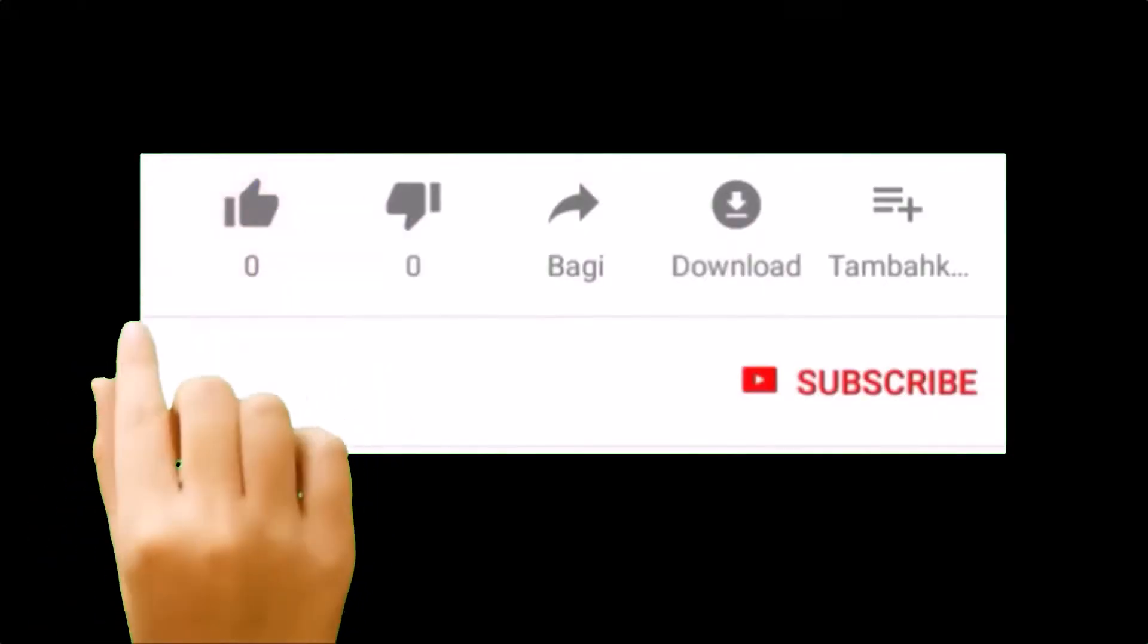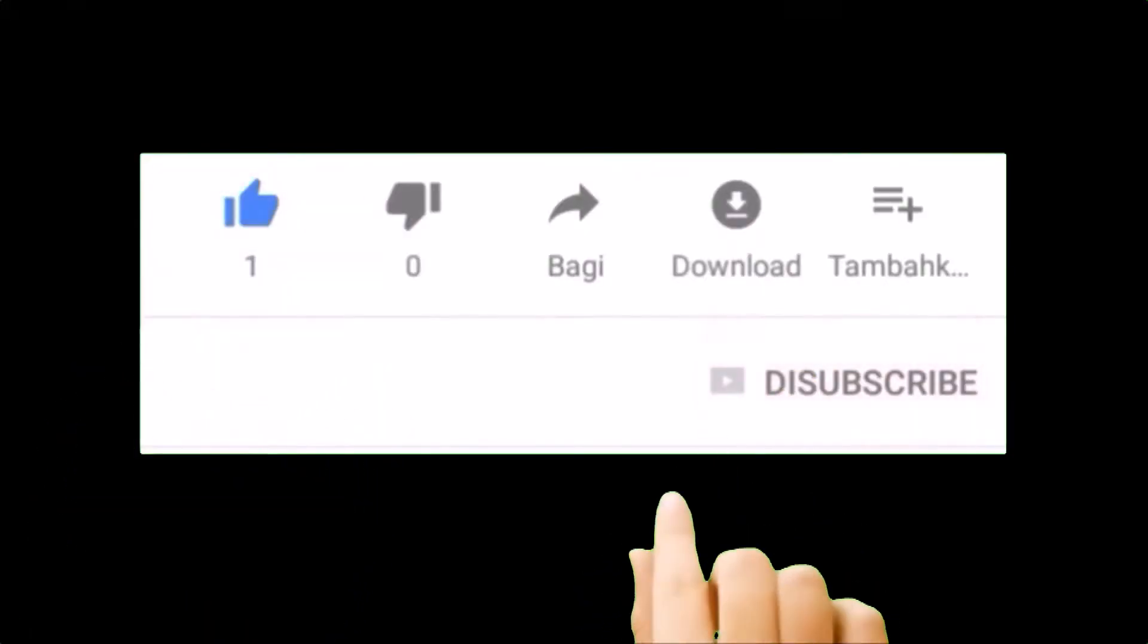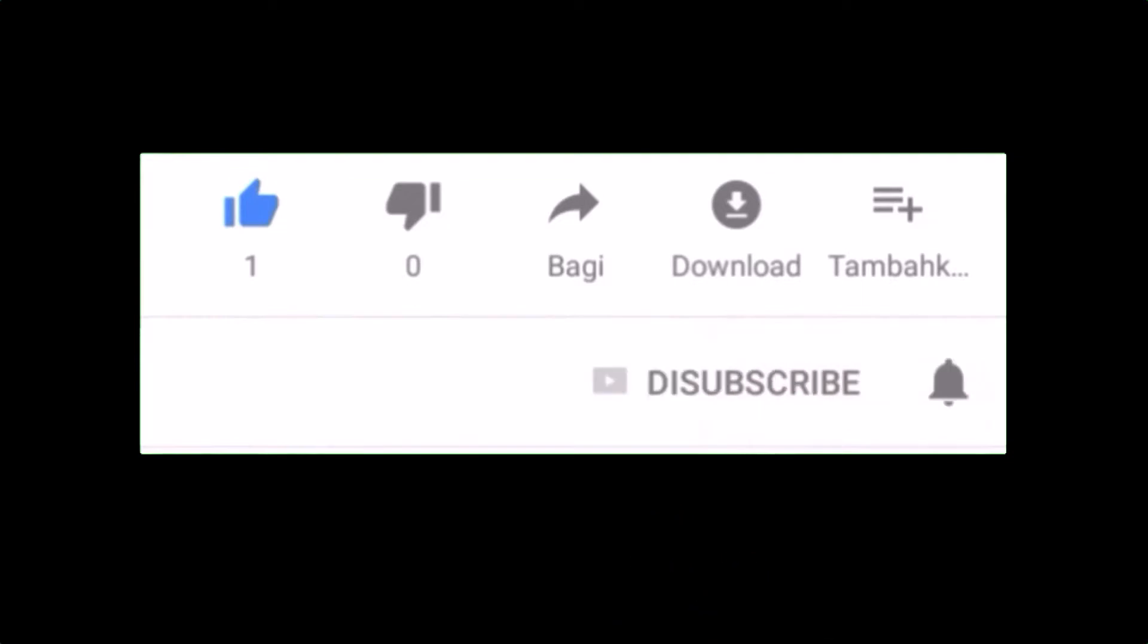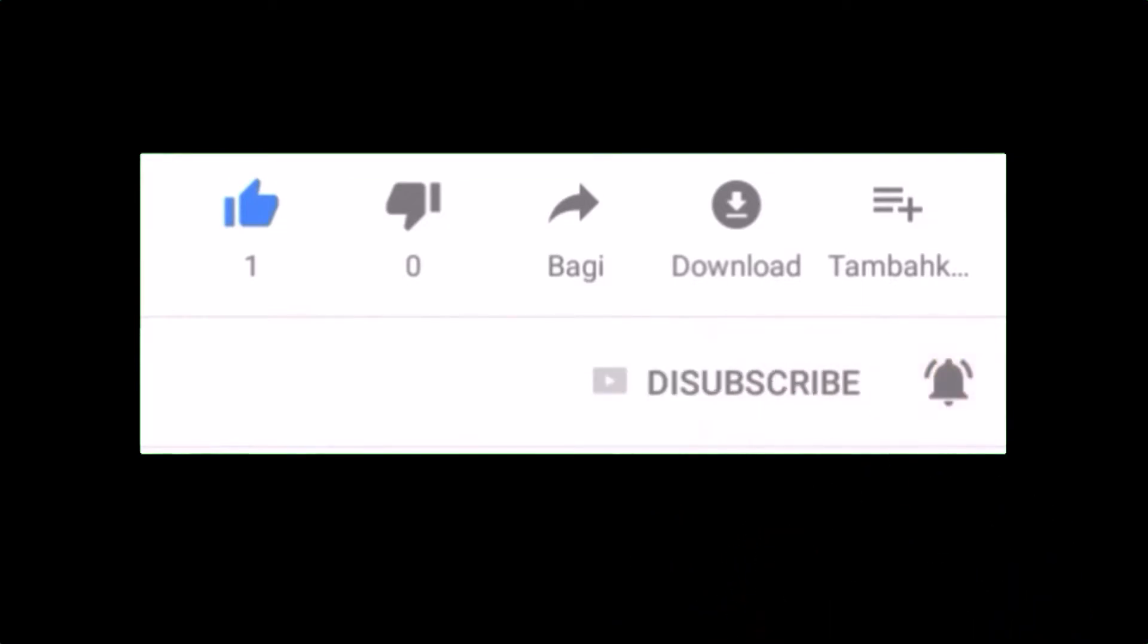If you enjoyed this video, please give it a thumbs up and subscribe to the channel for more videos like this. Make sure to hit the bell icon to be notified when new content is released. Thank you for watching and hope to see you on the next video.